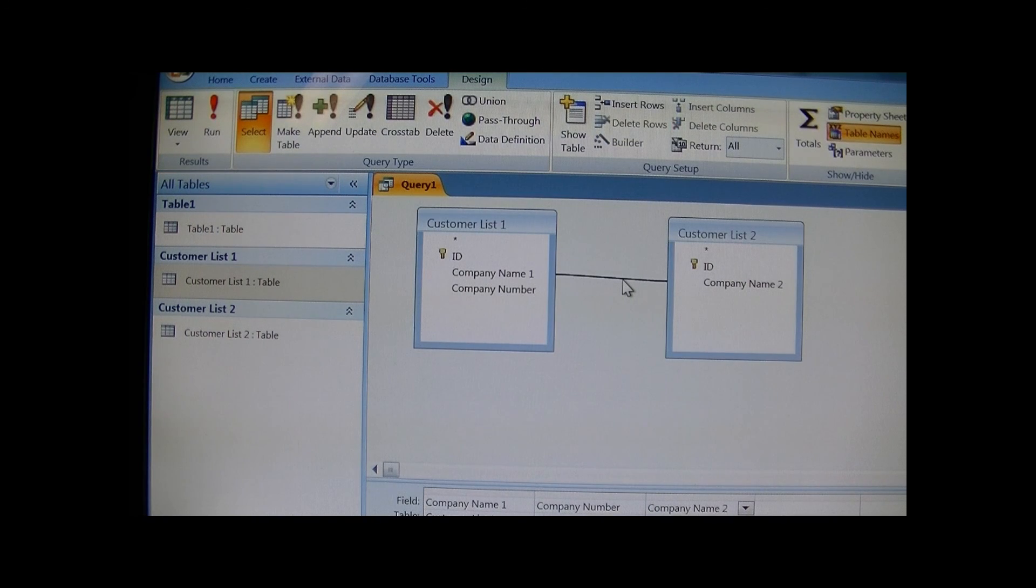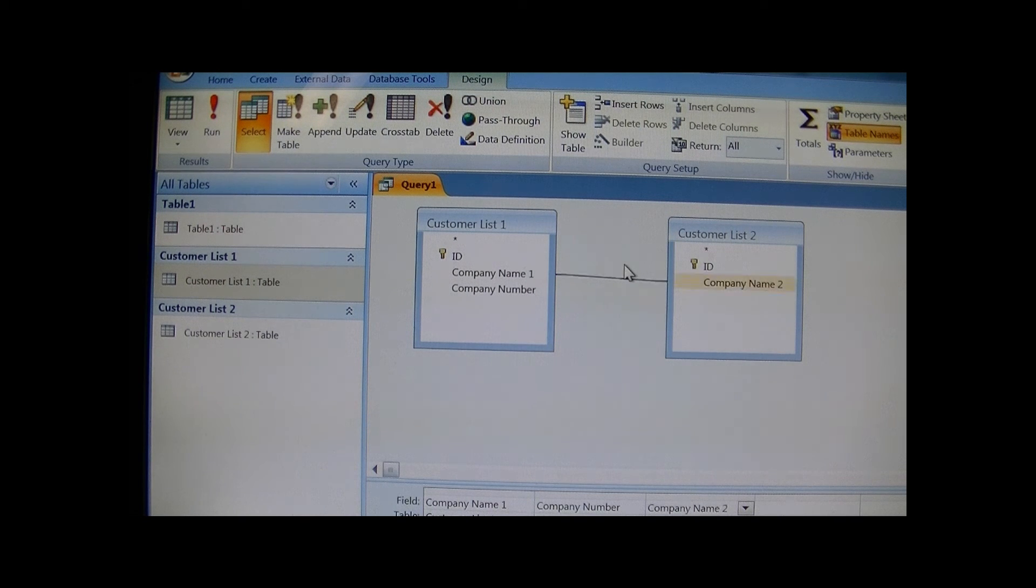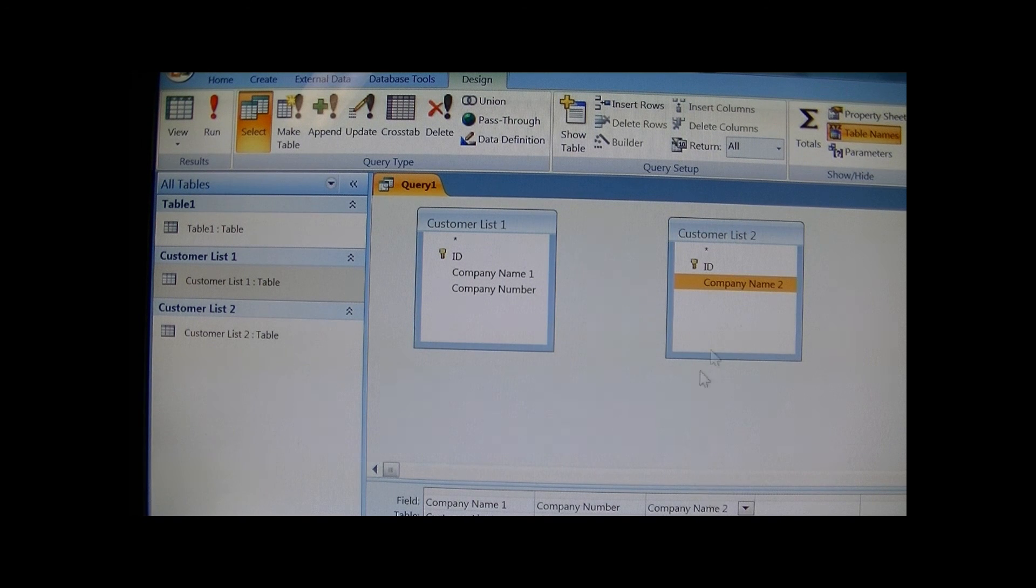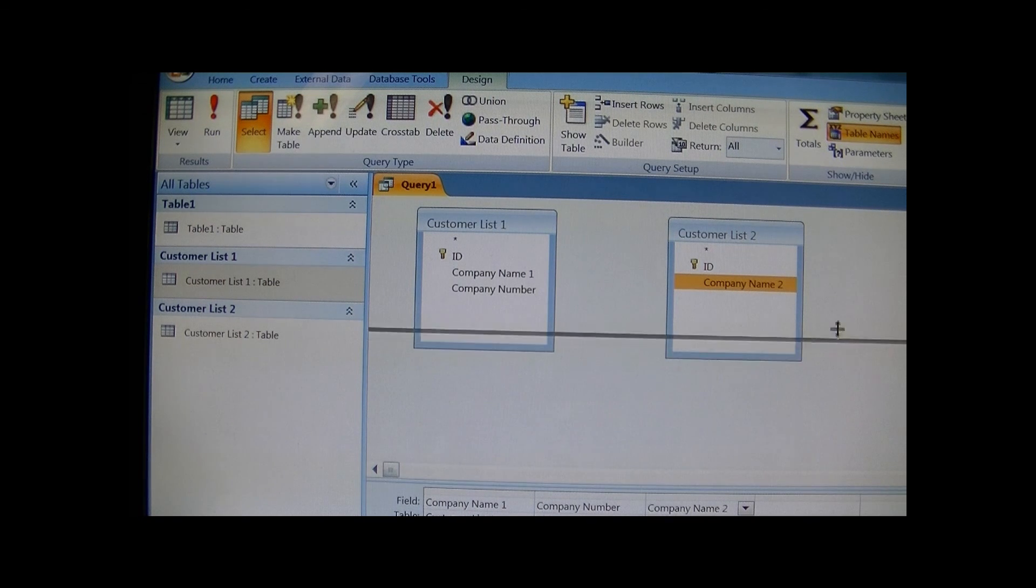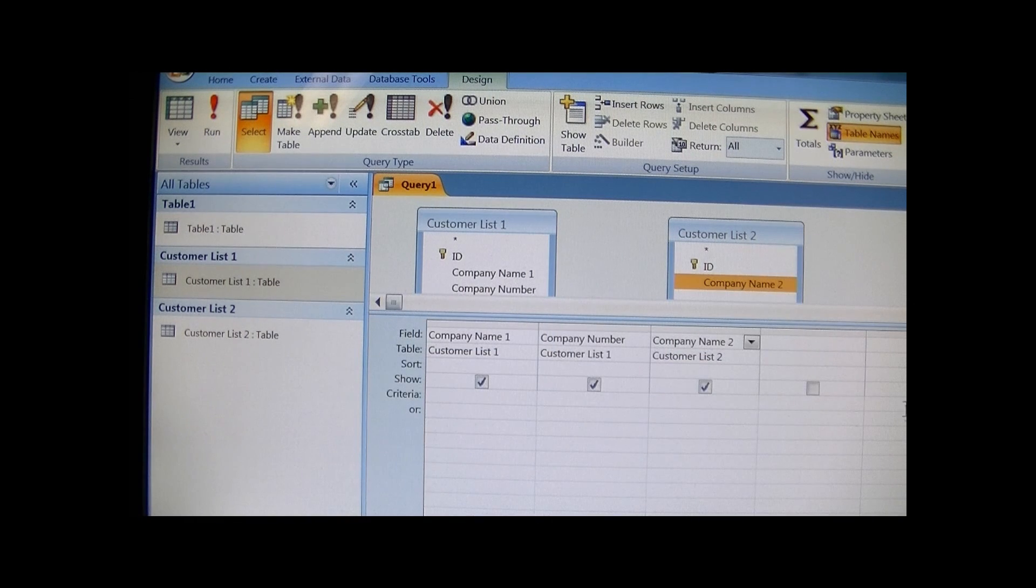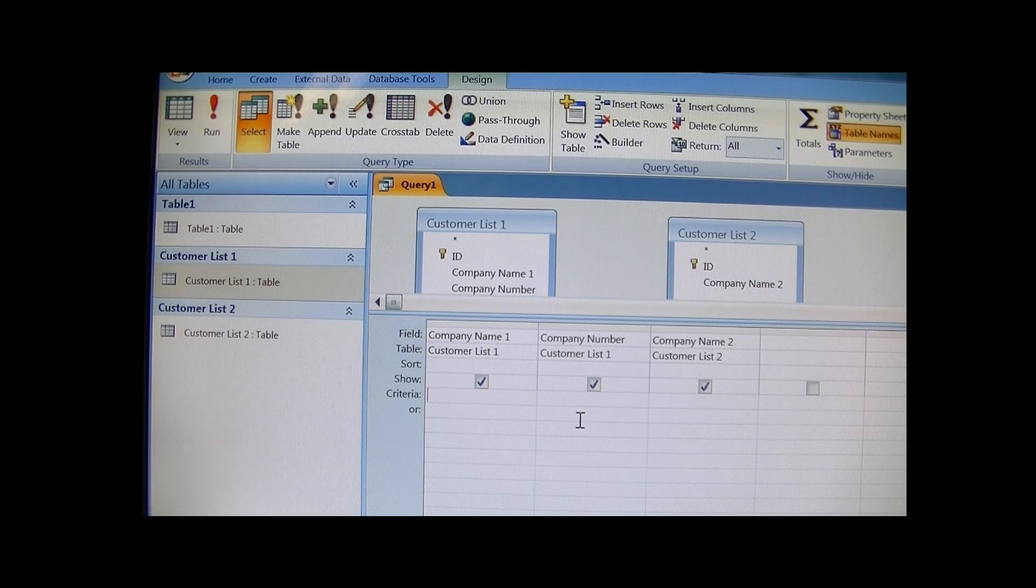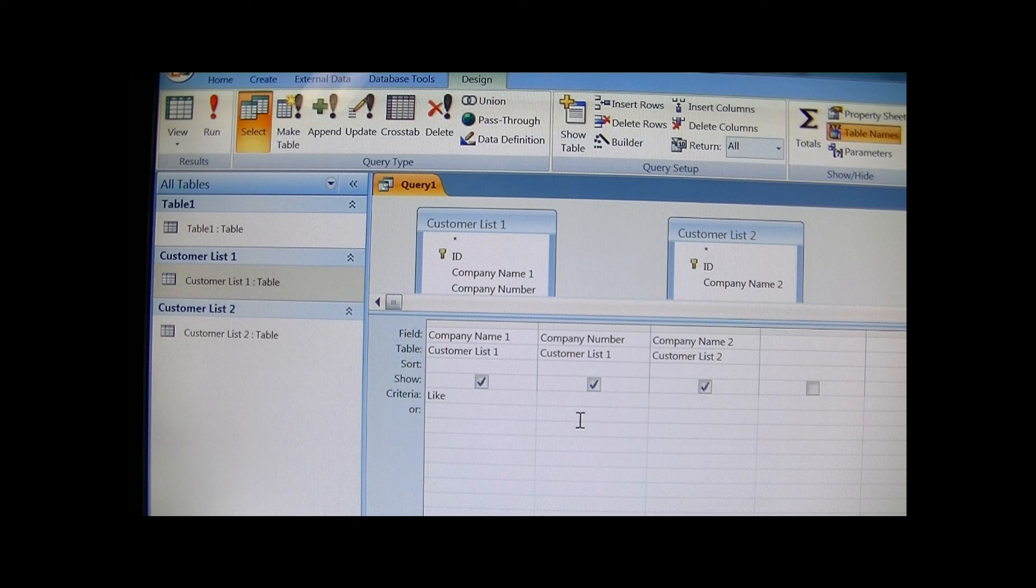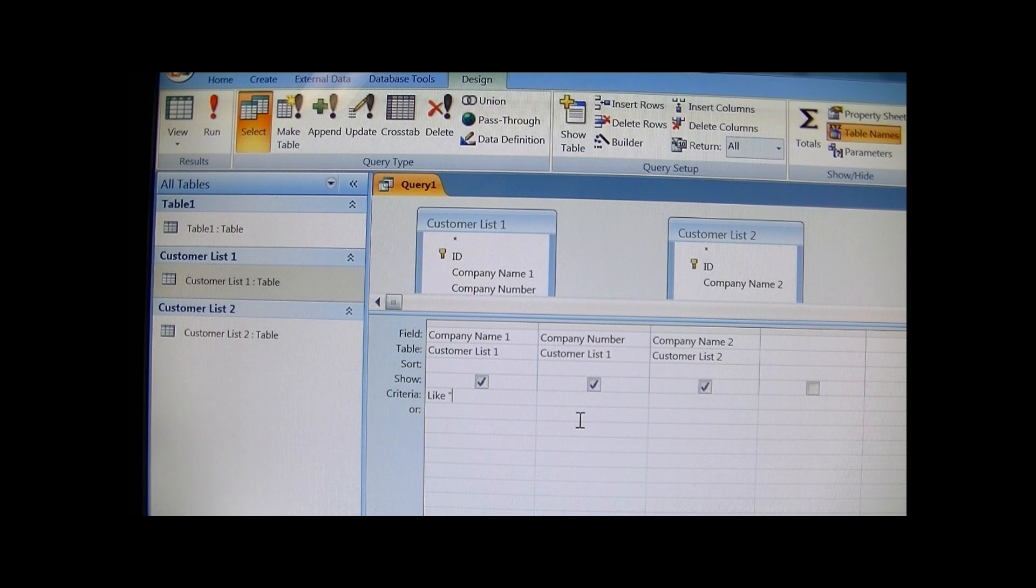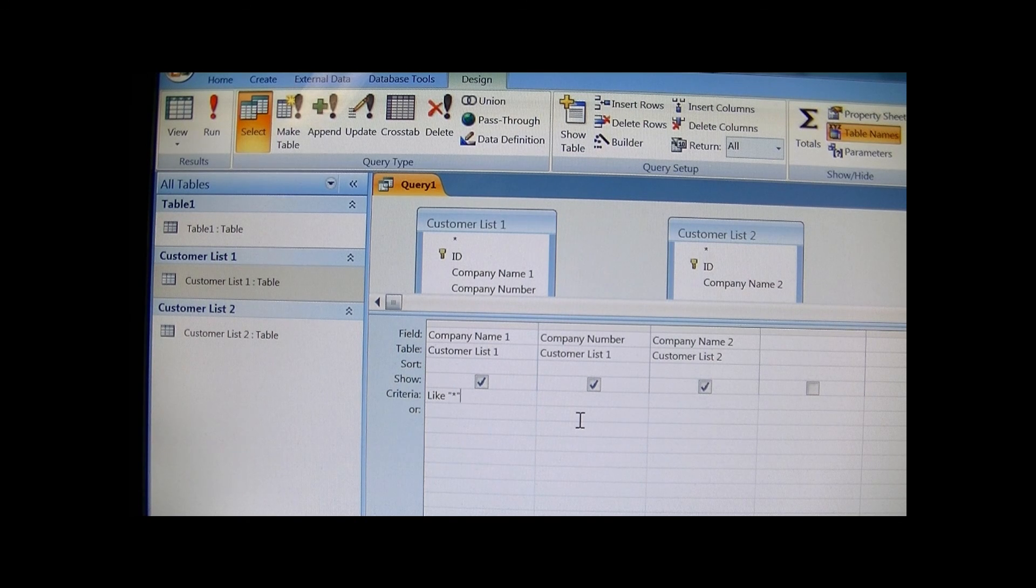But to use fuzzy logic, just go ahead and delete that. There is no relationship here. And what you want to do is just type LIKE, and this asterisk stands for like a wildcard.